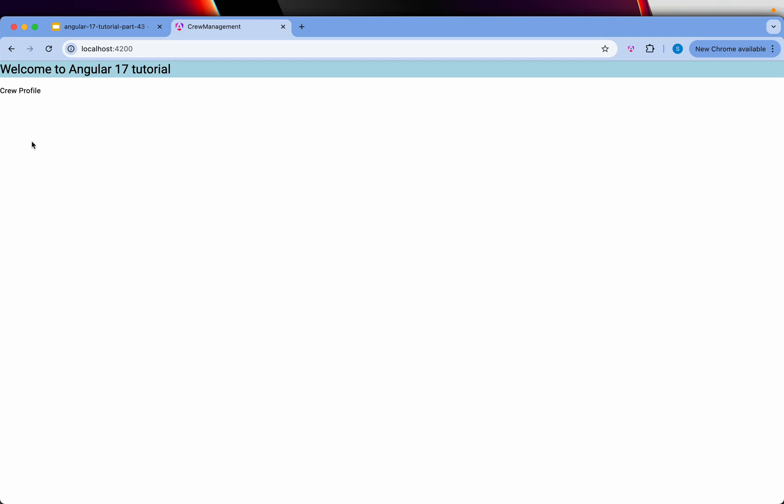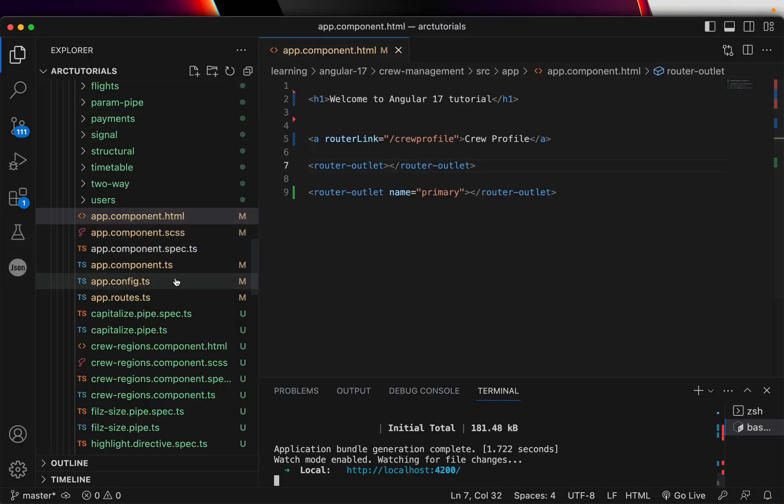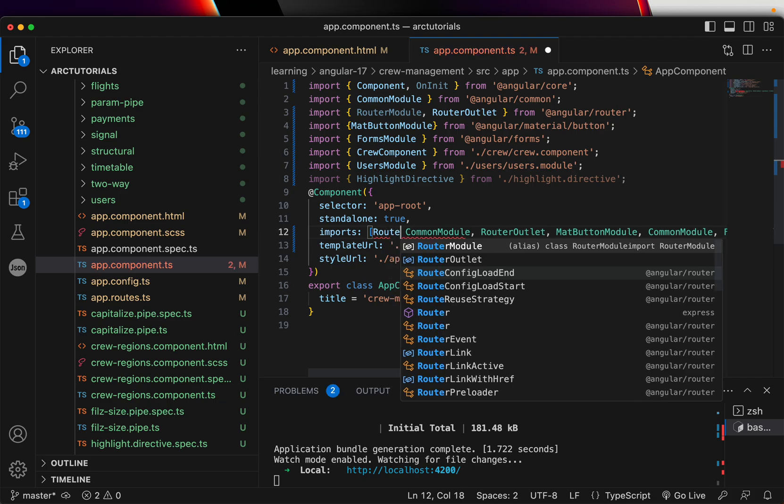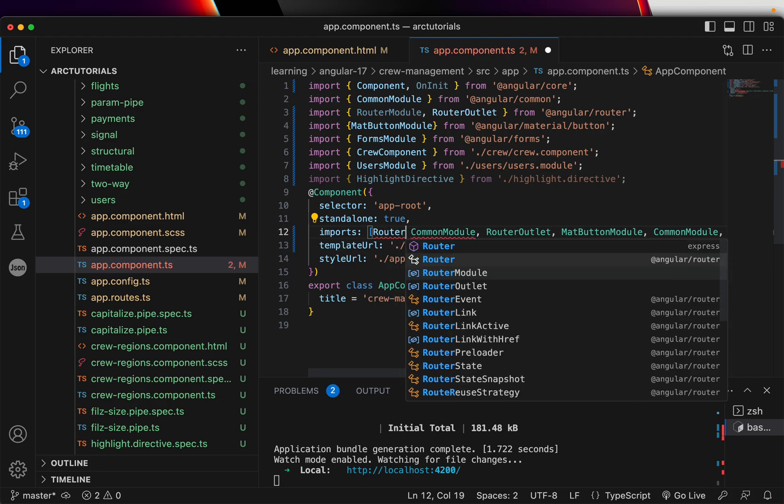And the reason it's not enabled is because unlike Angular 16, Angular 17 wants all the modules individually in the imports. So we need to add our module, which is router module.